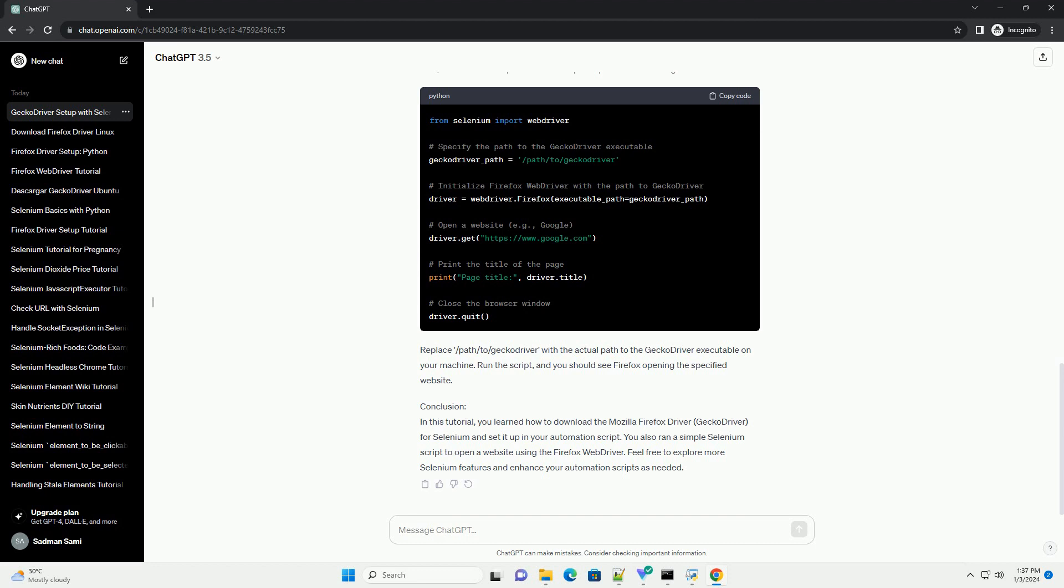Conclusion: In this tutorial, you learned how to download the Mozilla Firefox Driver, Gecko Driver, for Selenium and set it up in your automation script. You also ran a simple Selenium script to open a website using the Firefox Web Driver. Feel free to explore more Selenium features and enhance your automation scripts as needed.